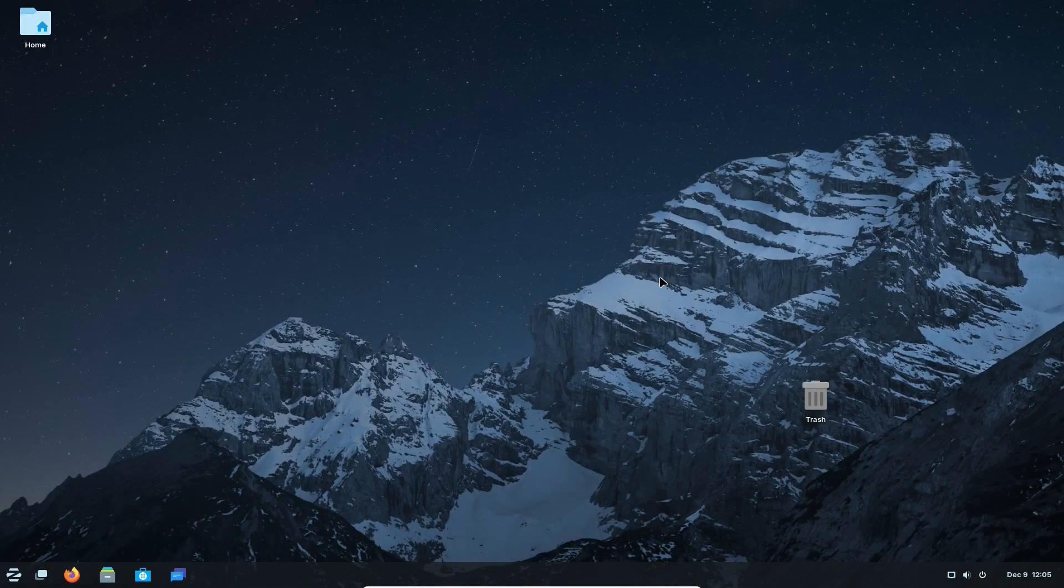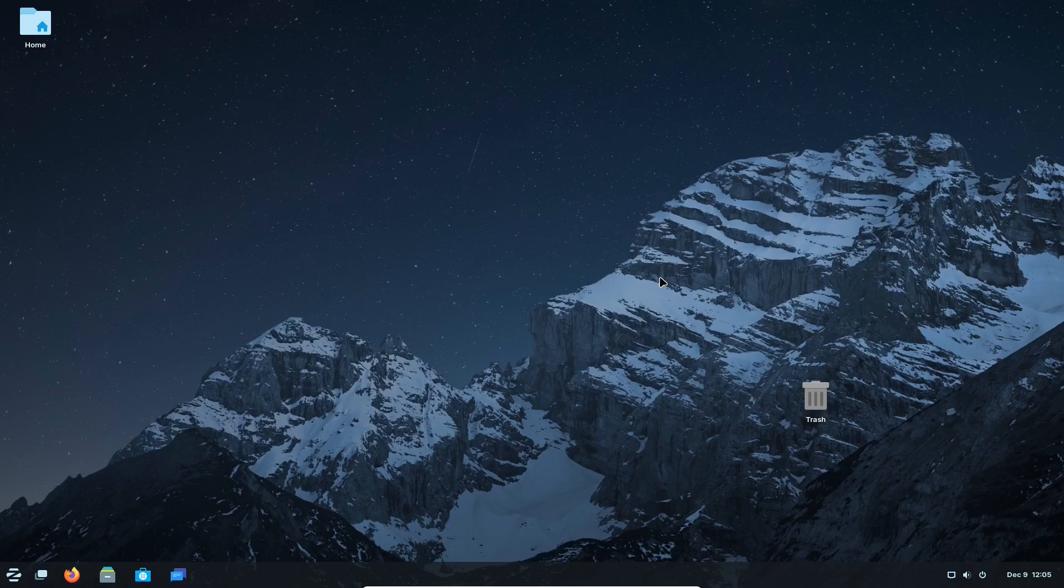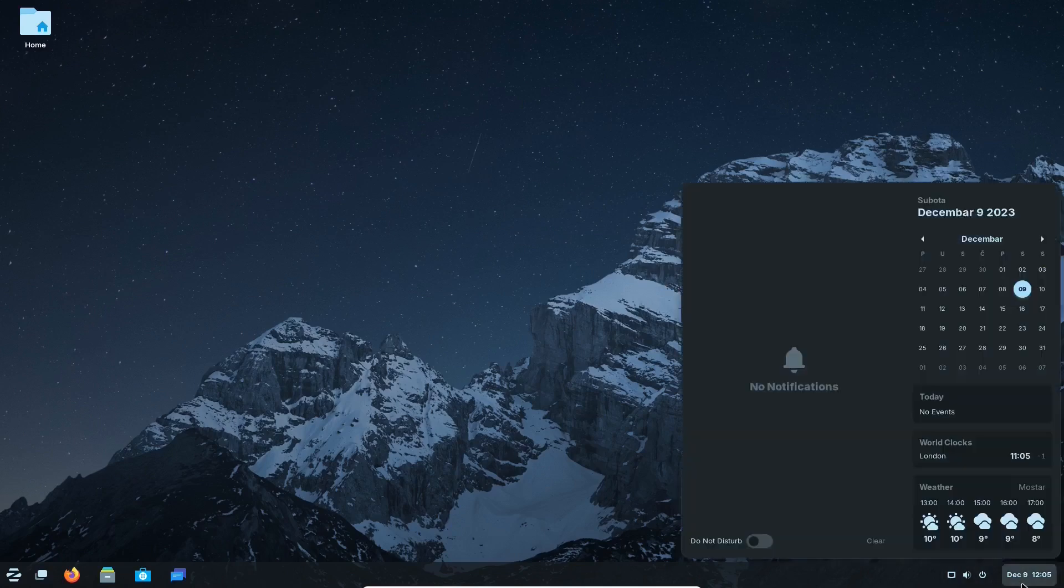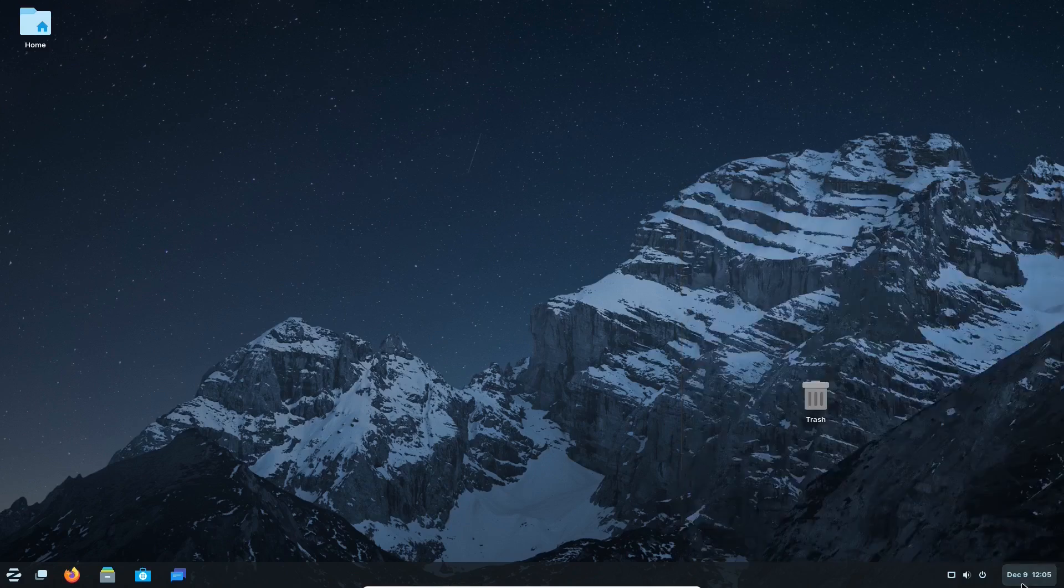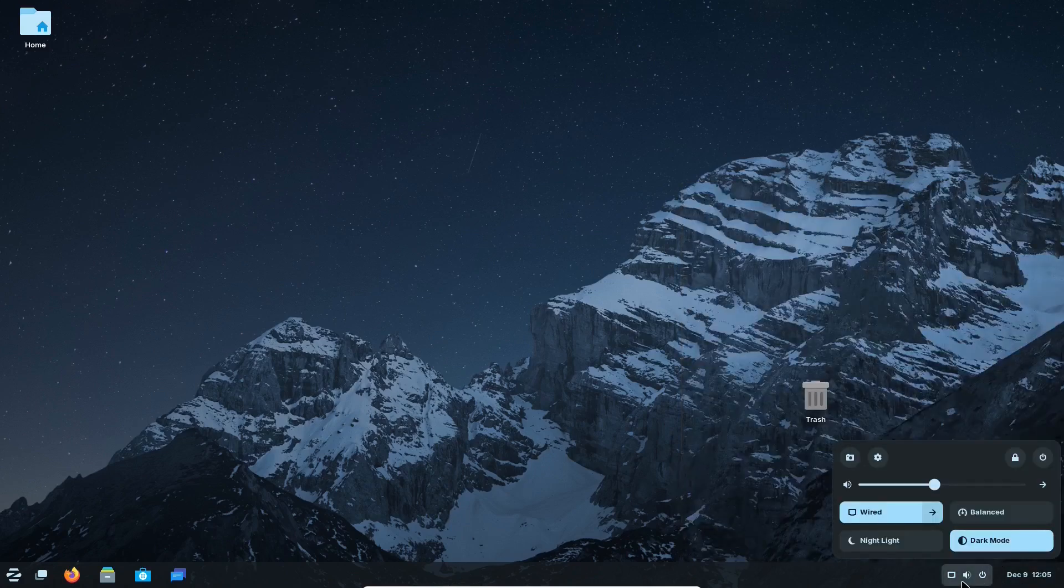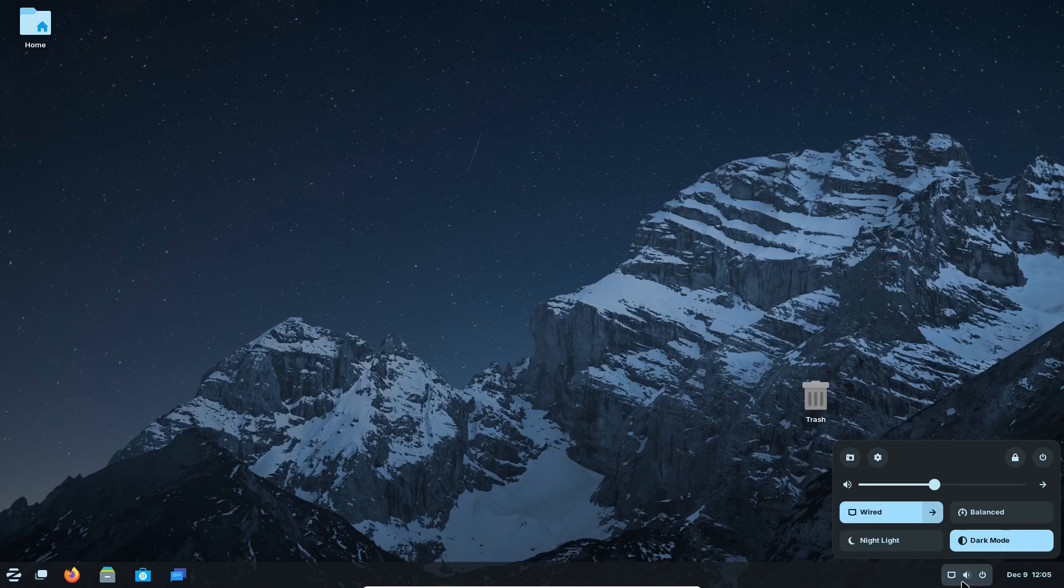Zorin OS is finally about to release a new version of the popular Ubuntu-based Linux distribution. Zorin OS 17 has been recently released as beta. This is our first look after playing around with the system for several days.